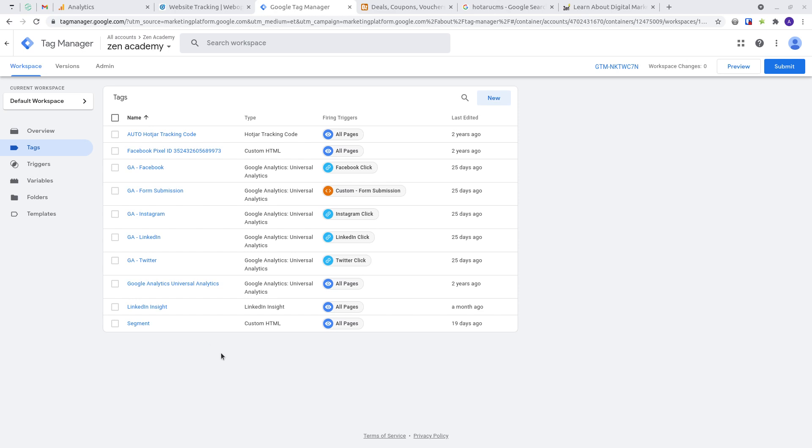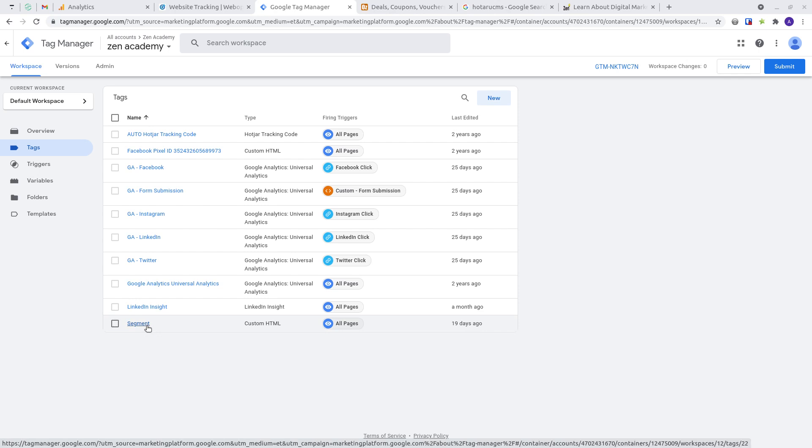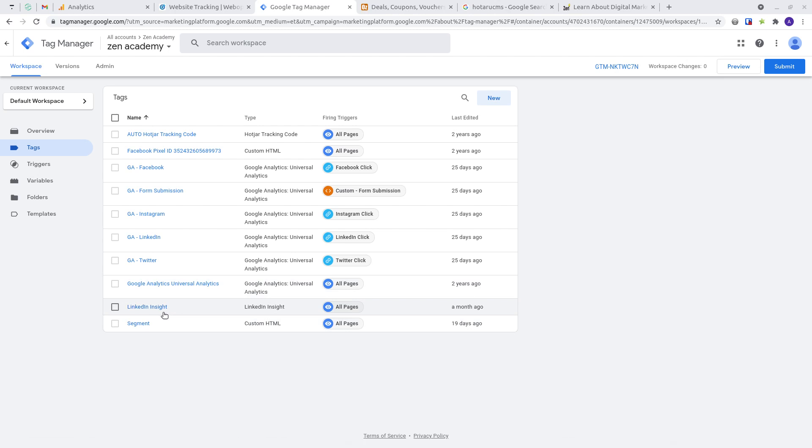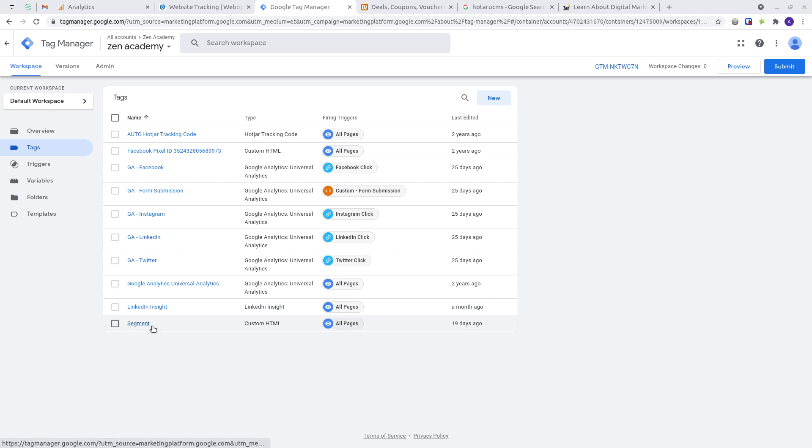The reason you would want to do that is sometimes a segment tag, if it fires above every other tag, may interfere in the way Google Analytics gets its data or LinkedIn gets its data. If you run into problems with certain tags and they compromise the collection of data by other tags, you can always sequence them to fire at the end of all the other tags that are fired.